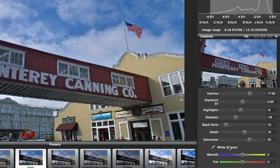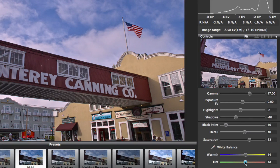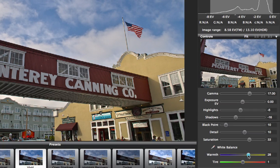The last control is the white balance. I'm not going to change that on this one, but you can either use the eyedropper to select a neutral gray or white area in the image, or you can manually go in and adjust the warmth and tint sliders as you wish. If I want to warm this up a little bit — maybe make it look like late afternoon — I can just add warmth to the image like that.